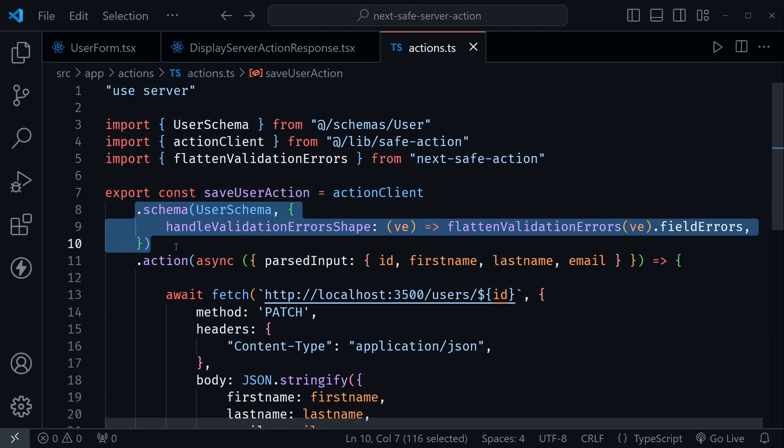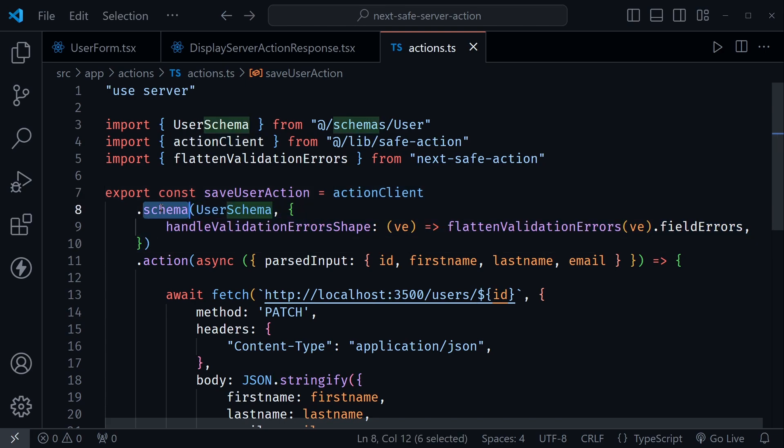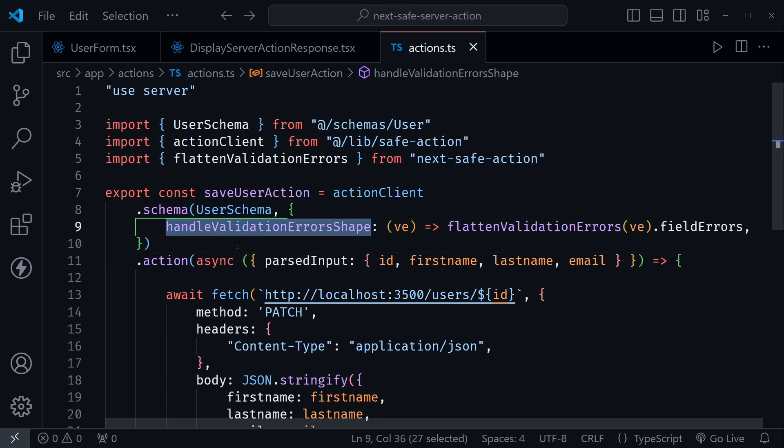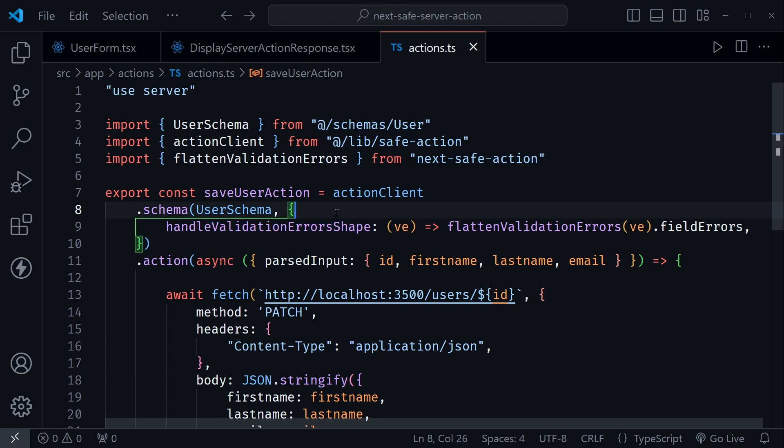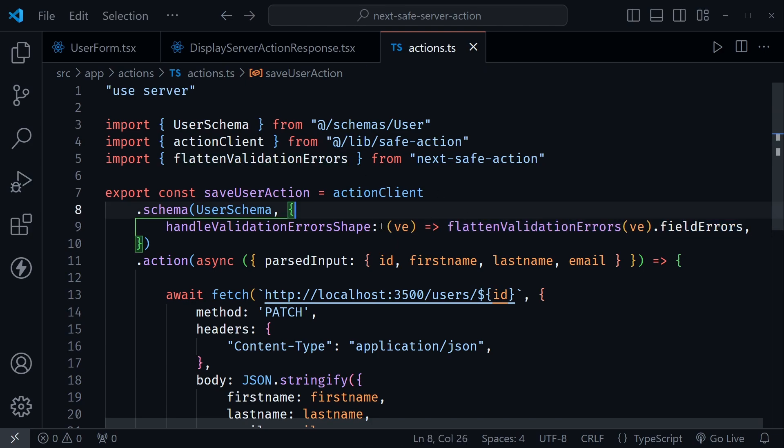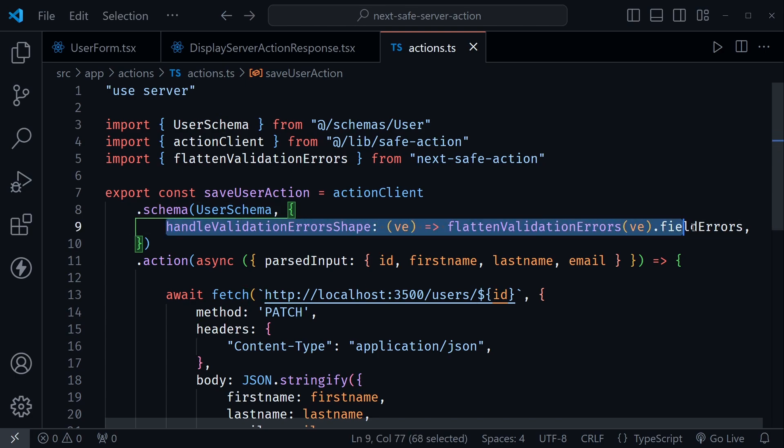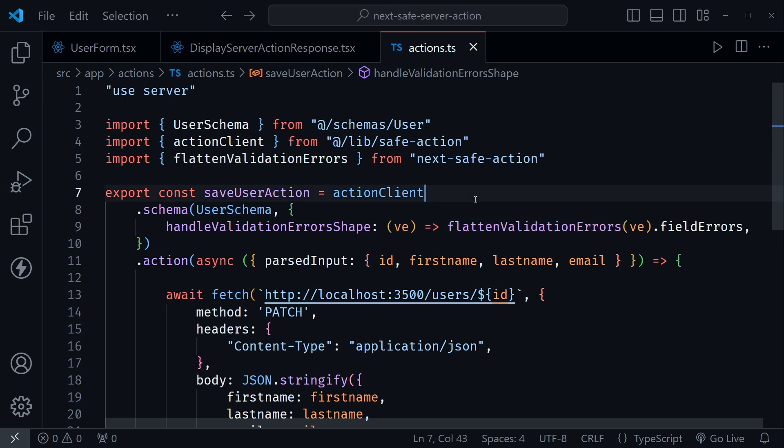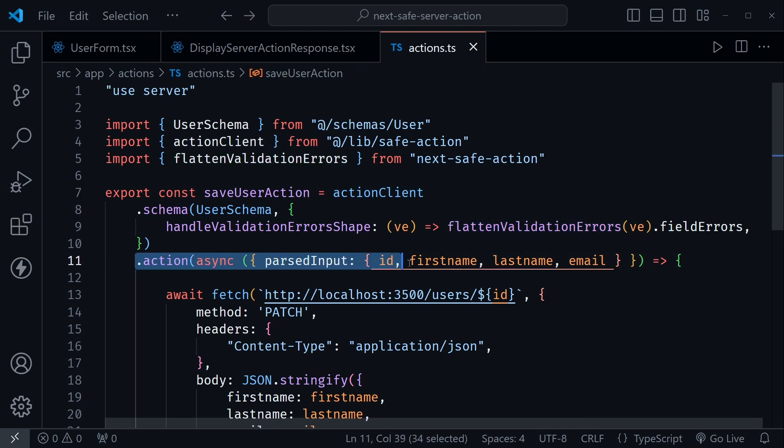So we chain the schema validation here by calling the schema method. We pass in the user schema. We no longer need to import that user type. It figures all of that out. We've got the handleValidationErrorsShape method here inside of this. This is one of the options that we're using here with schema. And what happens here is we use that flatten validation errors and then dot field errors. Essentially, we get that validation back the way we were getting it in my original version. We flatten those out.